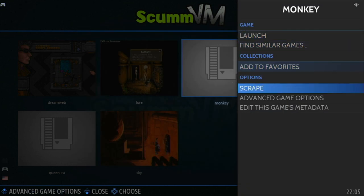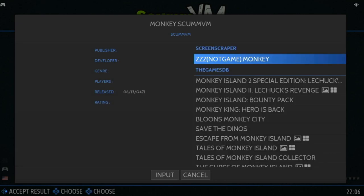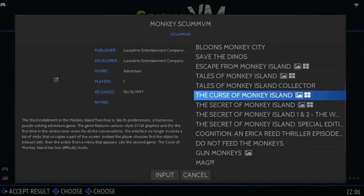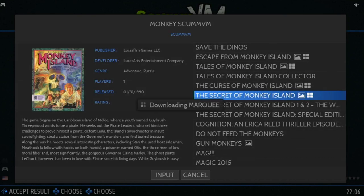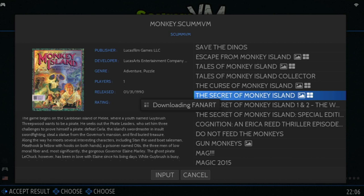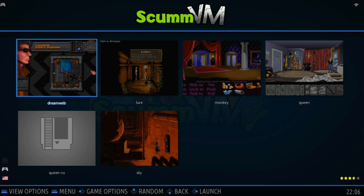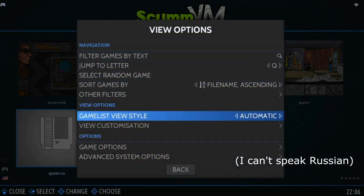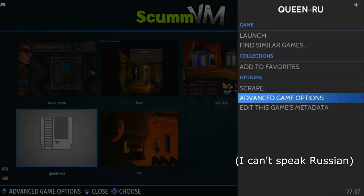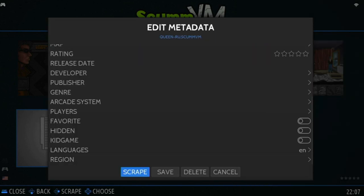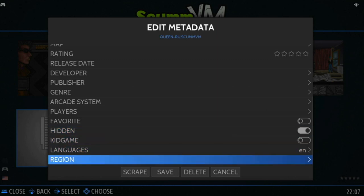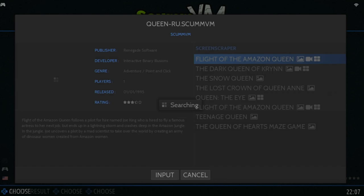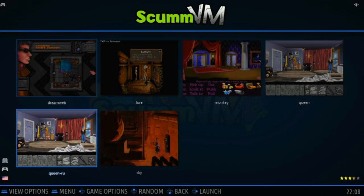So, let's go to the Game Options, and Scrape, only the Monkey file. The game should be in this list. If it's not, you need to press on Input, and then type in the game manually. I'm just going to select this. Okay. Now this Queen RU is the Russian version of Flight of the Amazon Queen. So, we're going to hide it. Go to Edit this game's Metadata. Press up a few times, and press on Hidden. I'll scrape it anyway.